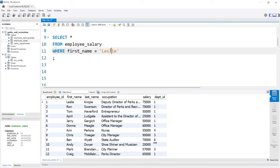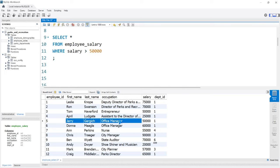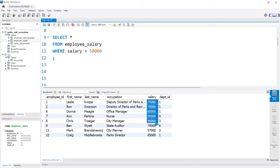Let's look at the SALARY field. We're going to say WHERE the SALARY, and use a different comparison operator called greater than. So when the salary is greater than $50,000. Right here we have Tom Haverford who makes exactly $50,000, and Jerry Gergich also makes exactly $50,000. If we run this, you'll notice that both Tom and Jerry are not in the output — everything in the SALARY field is greater than $50,000.